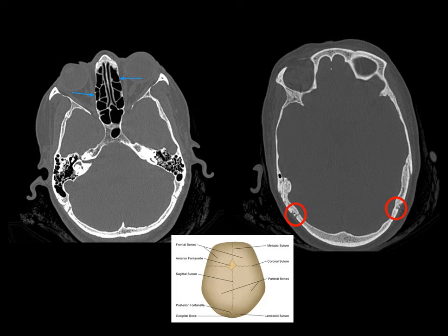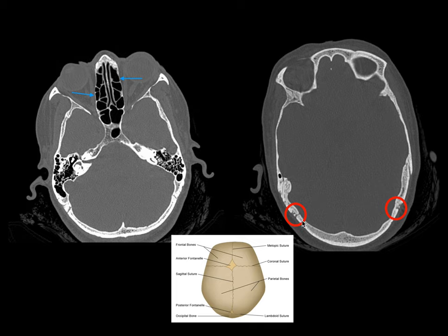The bone window is very important. Look at the orbits, orbital walls, temporal bones, and lamina papyracea. Fractures are common — look for herniation or entrapment of the extraocular muscles. Look at the sutures carefully, which should not be confused with fractures. Fractures very close to a suture are commonly missed, so careful scrolling is important.